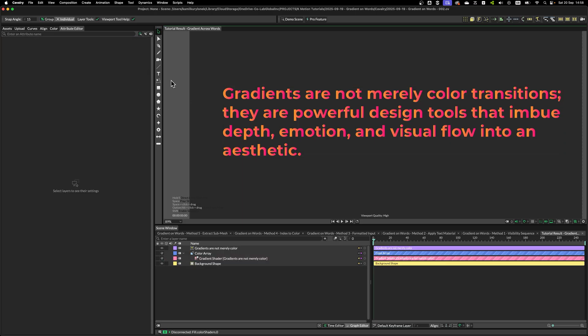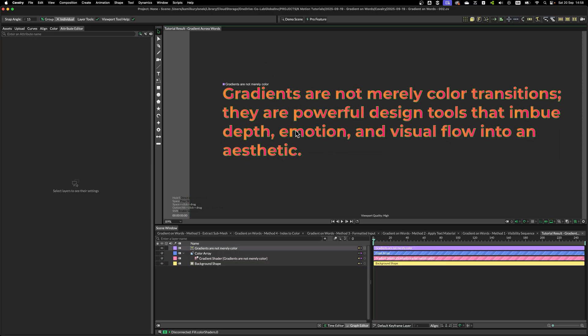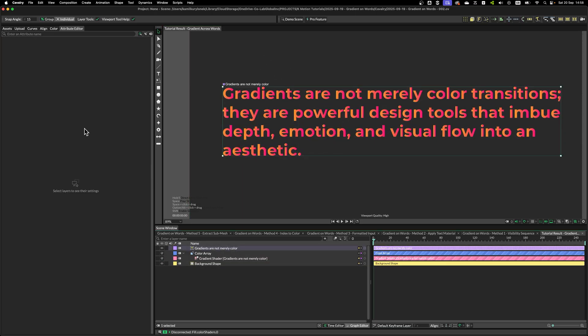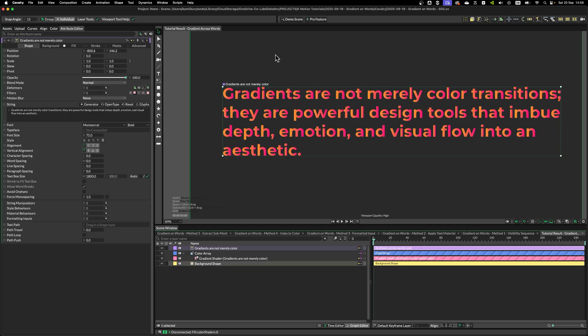And what's happening is that Cavalry is treating every single letter as an individual shape. So this gradient shader is applied equally across every single letter or every single shape. Now, if this is the look you're going for, that's perfect. If not, we need to do a few things.